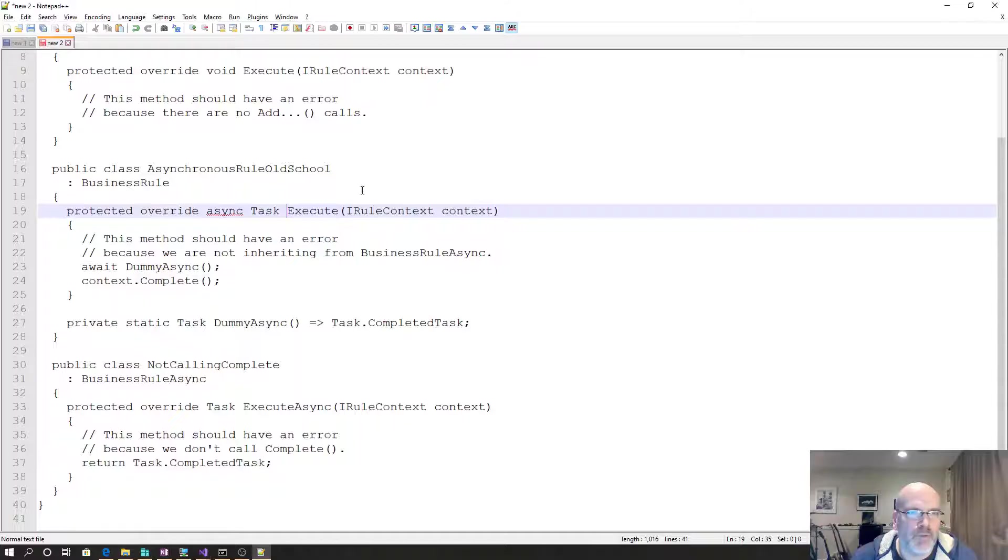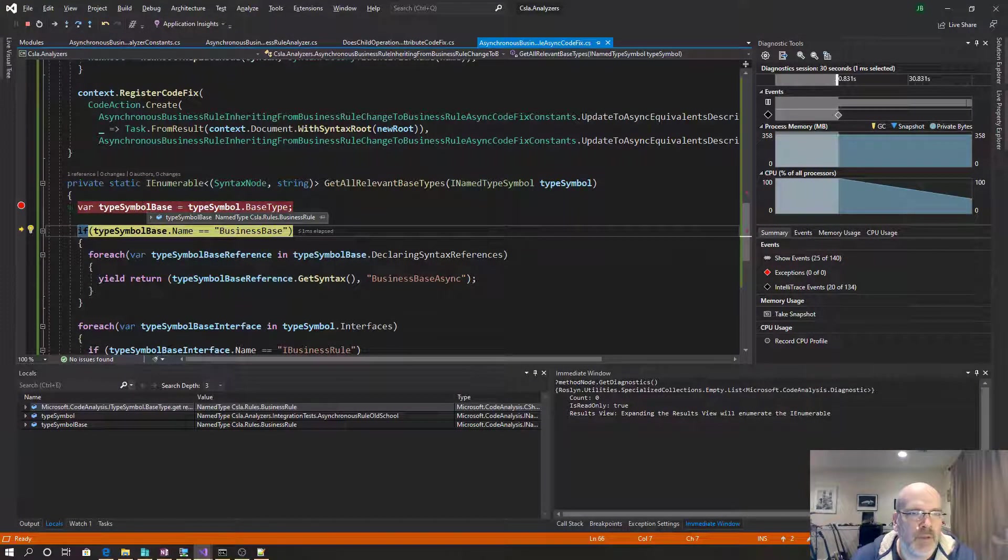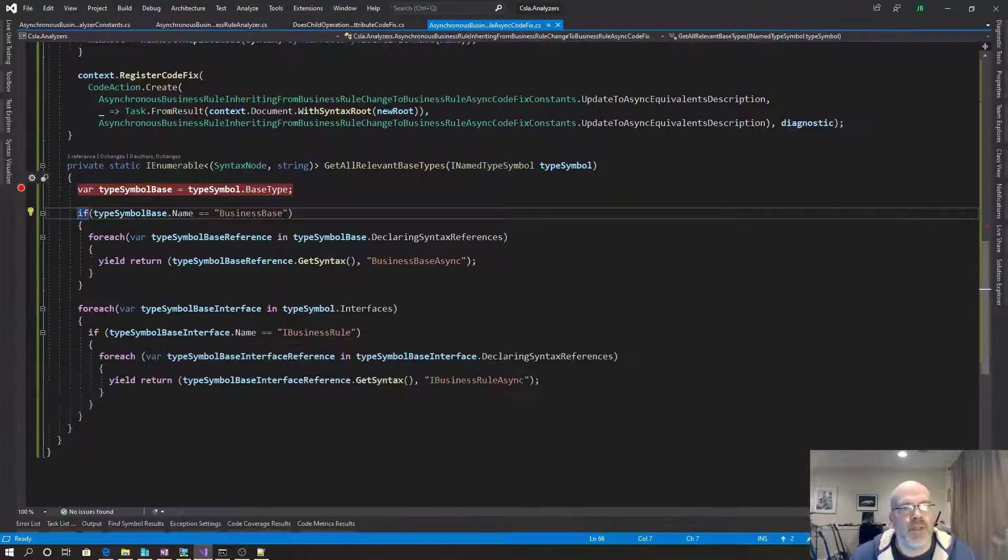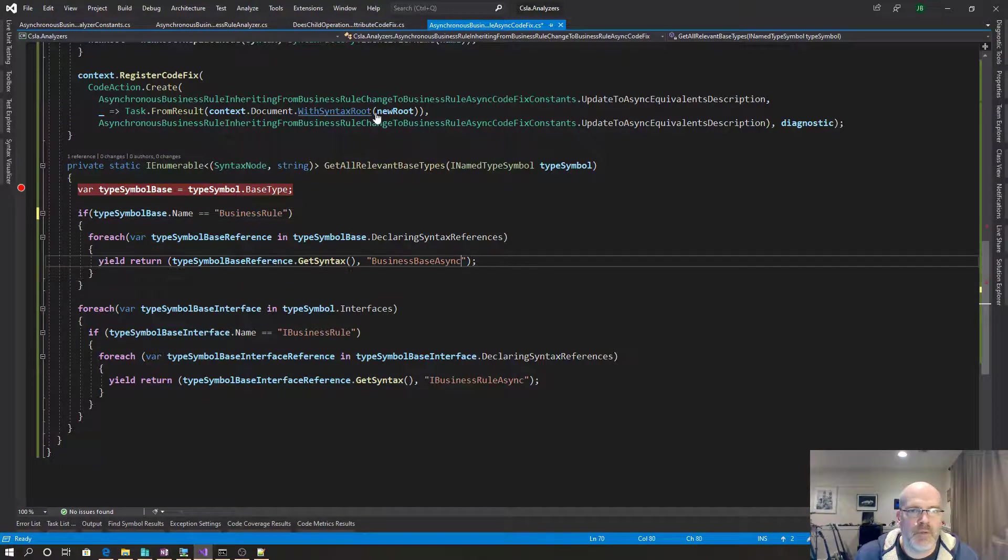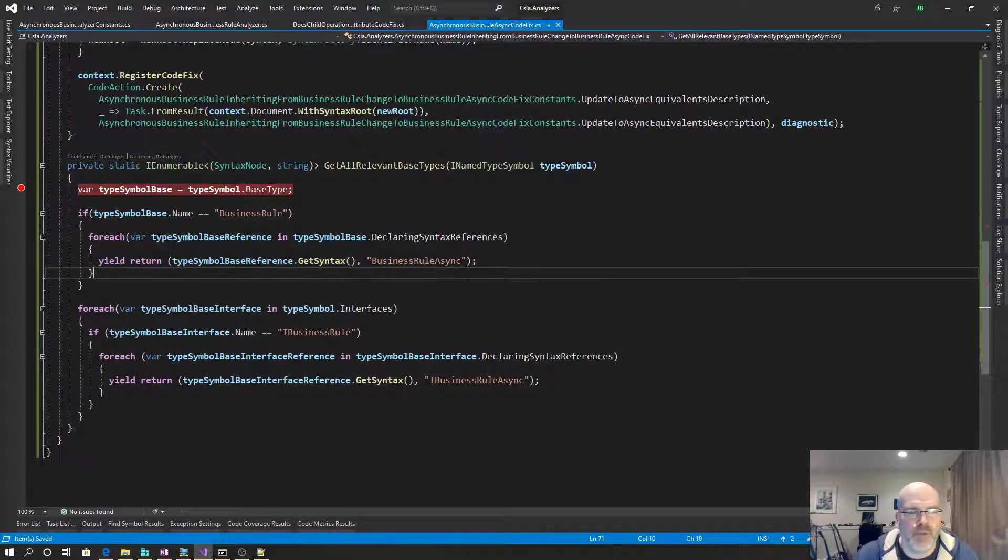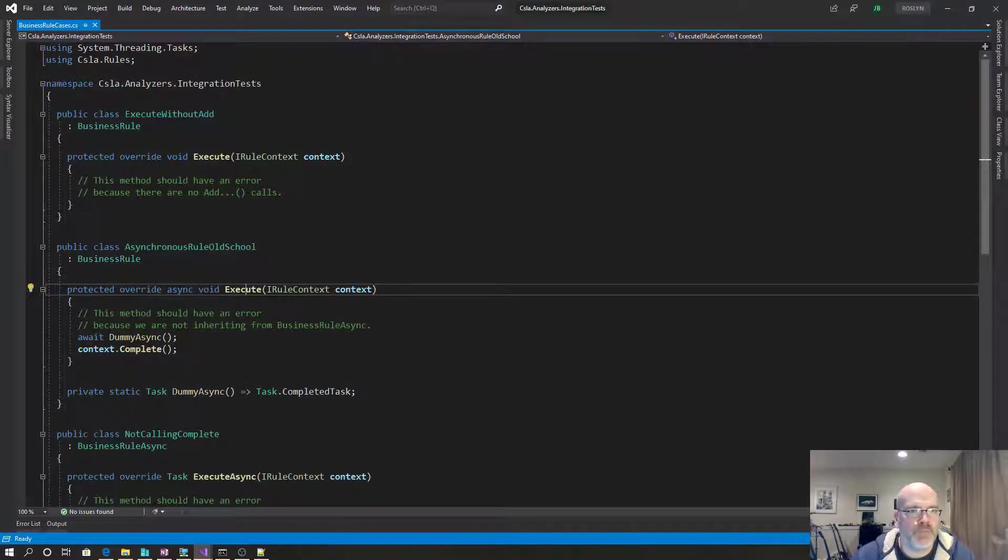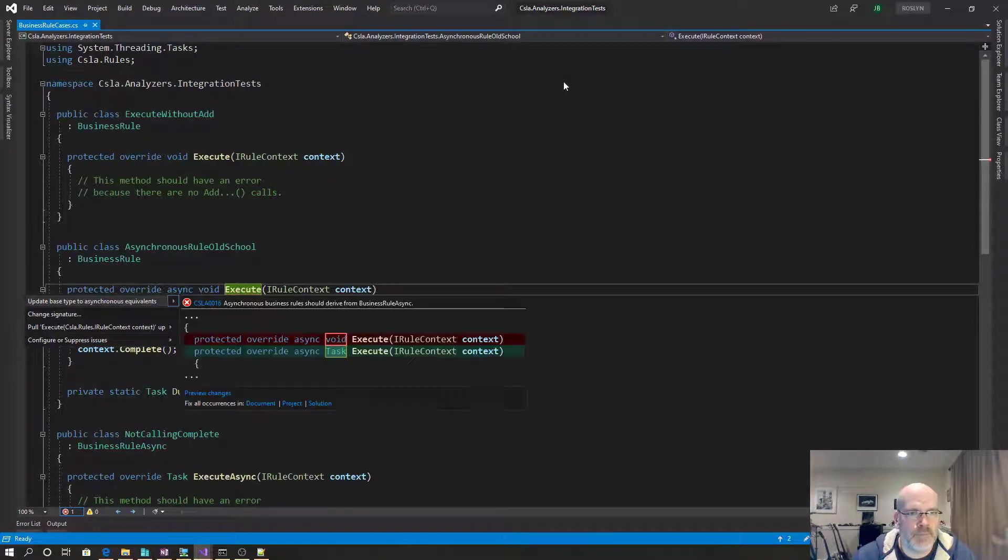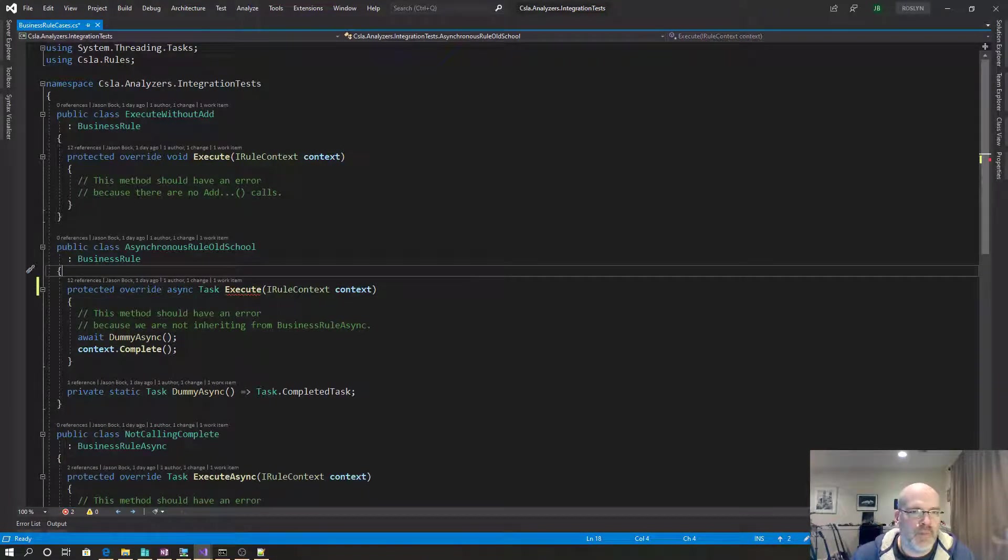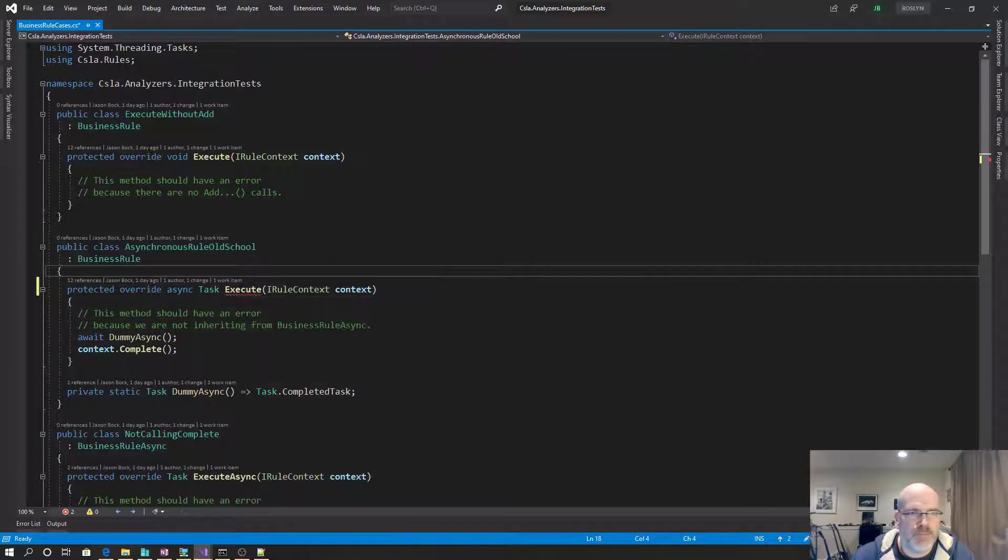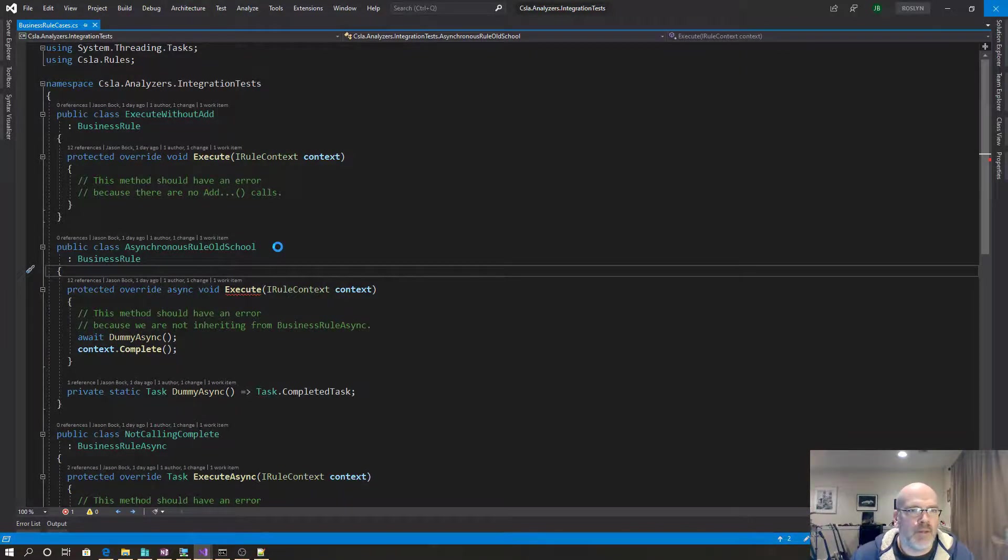I want to make sure that it didn't. So type symbol base type. Oh, for God's sakes. No wonder it didn't find that. So that might give me another business rule. Business rule async. One more time with sort of feeling. Okay. It just fixes it for me. Yeah, it didn't. Okay.